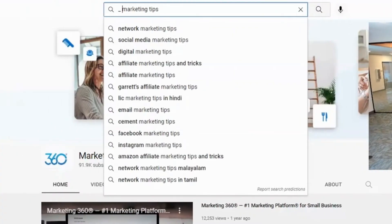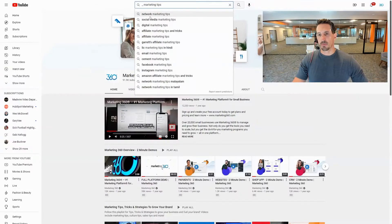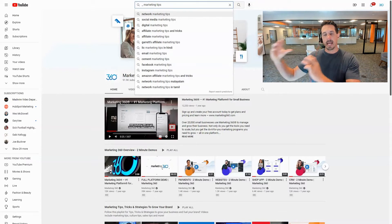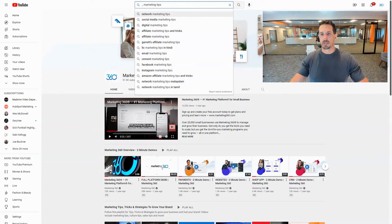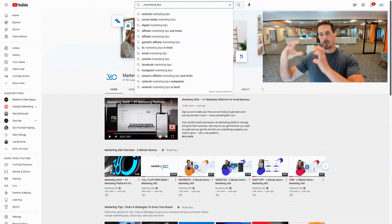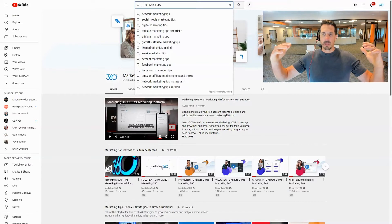Now another thing that you can do is put like an underscore space in front of it. Now it's going to show me a bunch of different things people are searching for like Facebook marketing tips, Instagram marketing tips where it's putting the phrase marketing tips at the end. So when you use the underscore space it's putting marketing tips at the end and showing you all the things that people search with words before that.